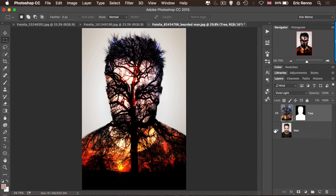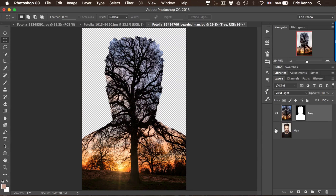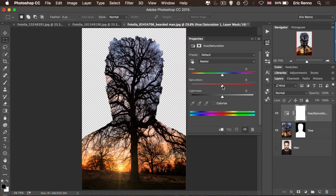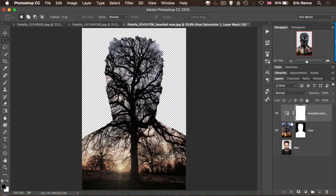Now what I want to do is take off the visibility of the man layer, and you'll see that now we just have the tree inside the man. Let's take a little bit of saturation out of that, so I'm going to use the Hue/Saturation adjustment layer and bring the saturation down quite a bit — somewhere around there. Then I'm going to clip this using the Alt or Option key just to that layer below, so I can see what's going on.